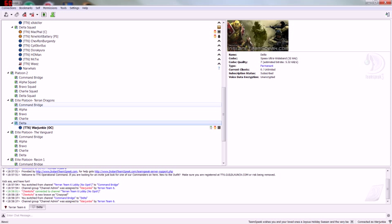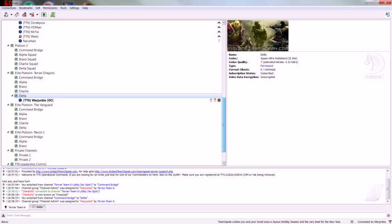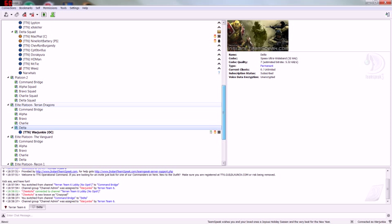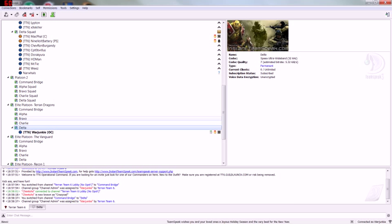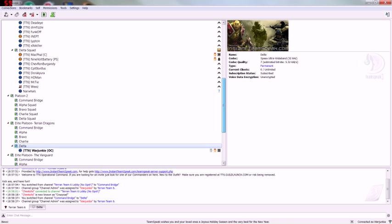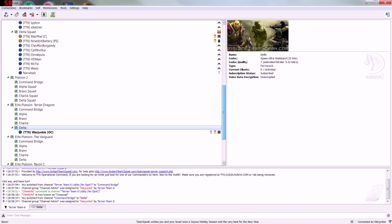Good evening, everybody. This is War Junkie with Terran Team 6. We're an outfit on Jaeger, and quite frankly, we kick ass. Tonight's lesson is going to be how to use TeamSpeak in accordance with Terran Team 6 protocol.